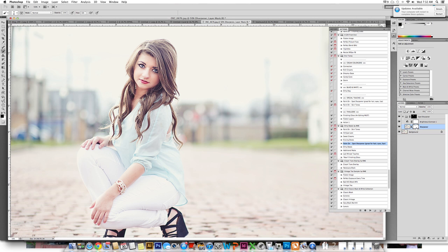Again, we've clicked on the sharpener layer mask and wiped off of the skin area, or we could have used, like we did in the beginning, the layer mask of the entire group.